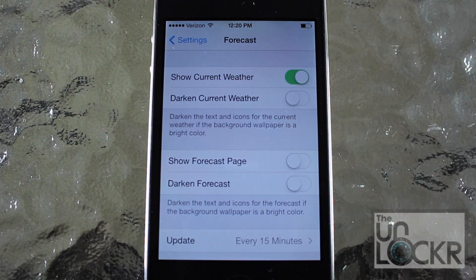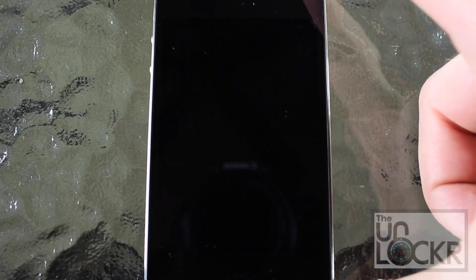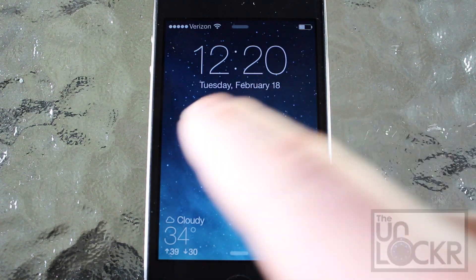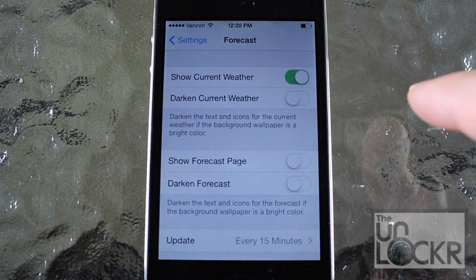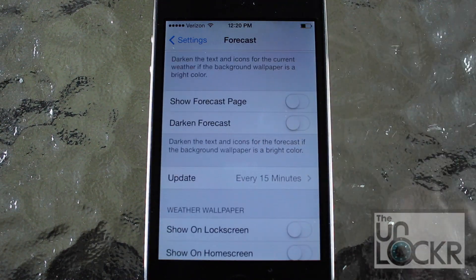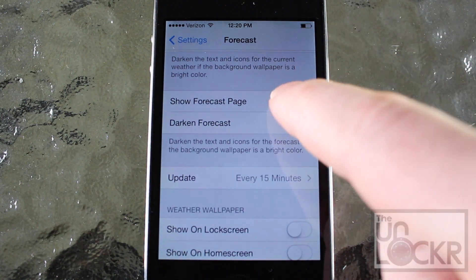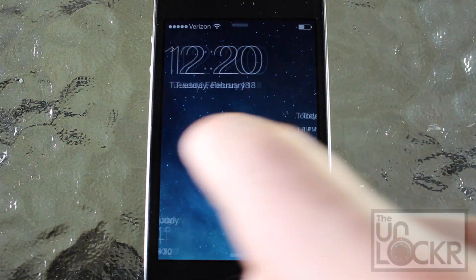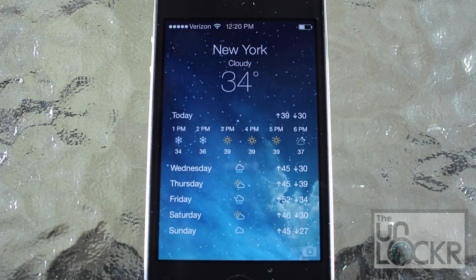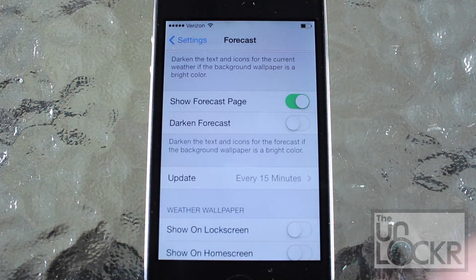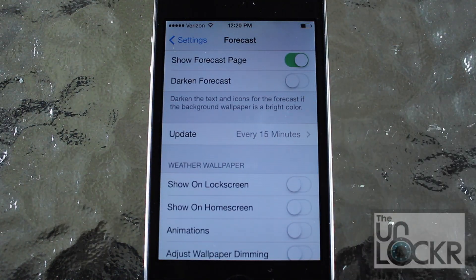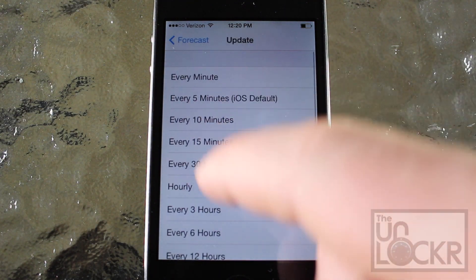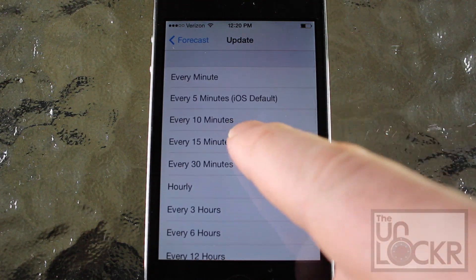Turn on 'show current weather,' which shows you the weather in the bottom left of the lock screen. Lock the phone and unlock it and the current weather is shown down below on the left. 'Dark and current weather' doesn't do much so just leave that alone. 'Show forecast page' shows a forecast page on the lock screen, so turn that on — swipe right and there's the forecast for New York. You can also set a timer for how often the forecast will update itself; every 15 minutes is fine.